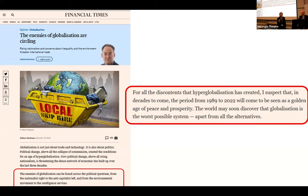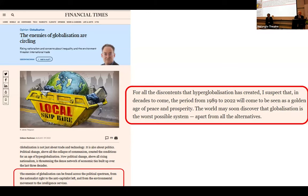Thank you very much, Professor, for that fascinating talk. We'll now open the floor to questions — we have about 15 minutes for Q&A. A student from the Crawford School of Public Policy asks: we are now in an era of reduced participation. How does this era affect the most vulnerable developing countries? Most developing countries have significant dependency on the US and China, particularly in terms of technology, and both powers will try to expand their influence in the developing world.